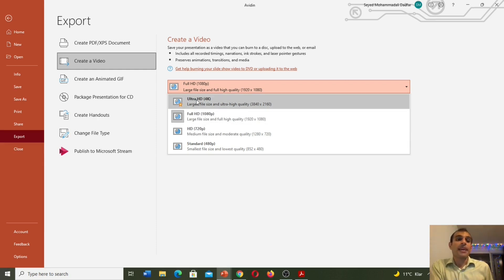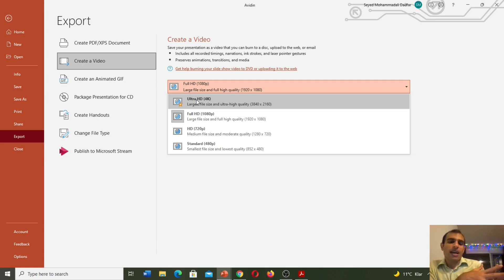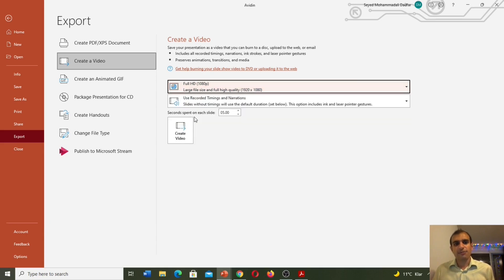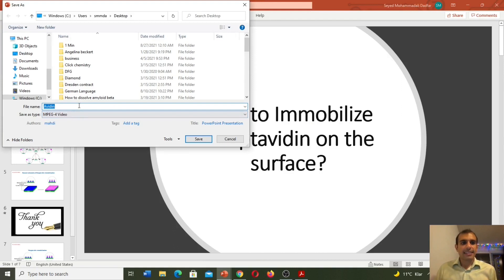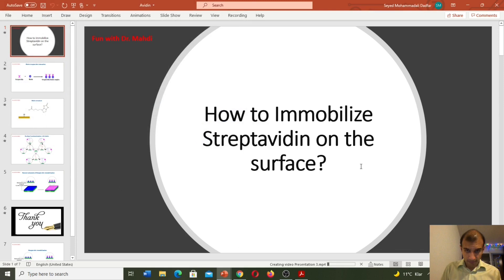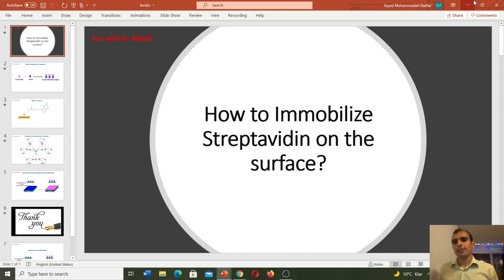When you select Ultra HD it will take too much space. Definitely quality for Ultra HD will be better than Full HD or HD, but when you have too many slides and select Ultra HD it will consume too much storage. If you have only two or three slides it's better to select Ultra HD; otherwise try Full HD or HD. Here I select Full HD and click Create Video. I need to select the location — Desktop — and enter a name, for example 'Presentation 3,' then Save. Here you can see the progress bar saving. PowerPoint is saving in the format of video. Now let's go to the desktop and see the PowerPoint in the format of video. Now you can see my PowerPoint in the format of a video.